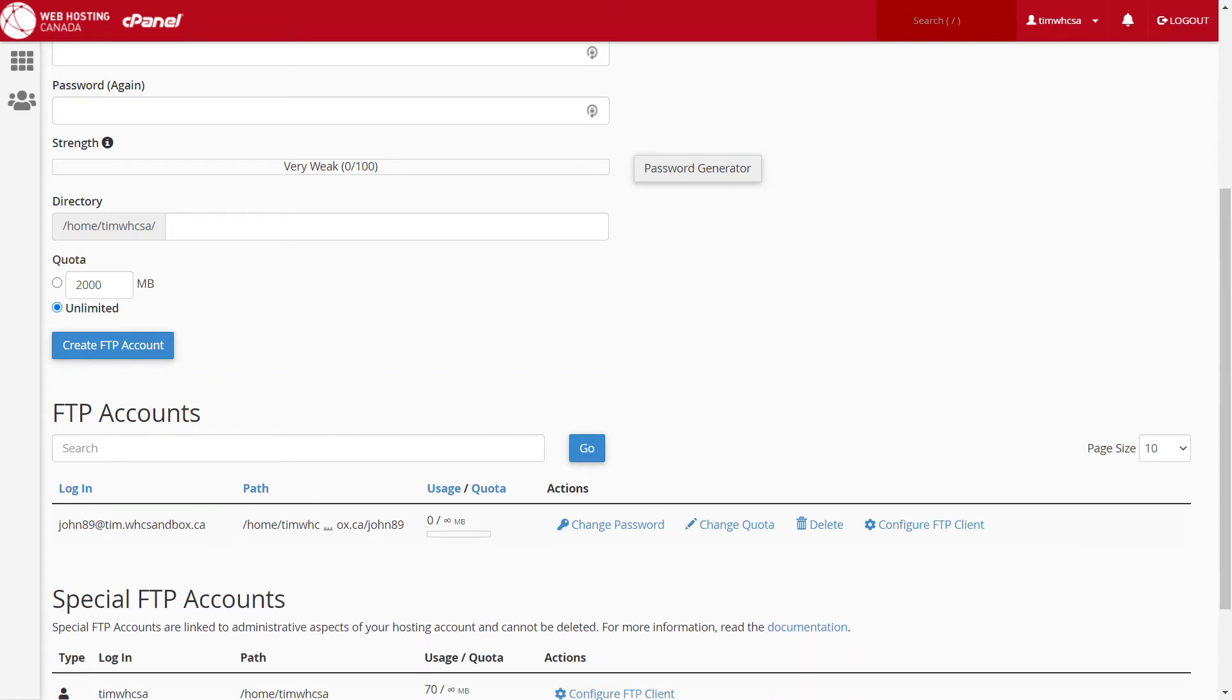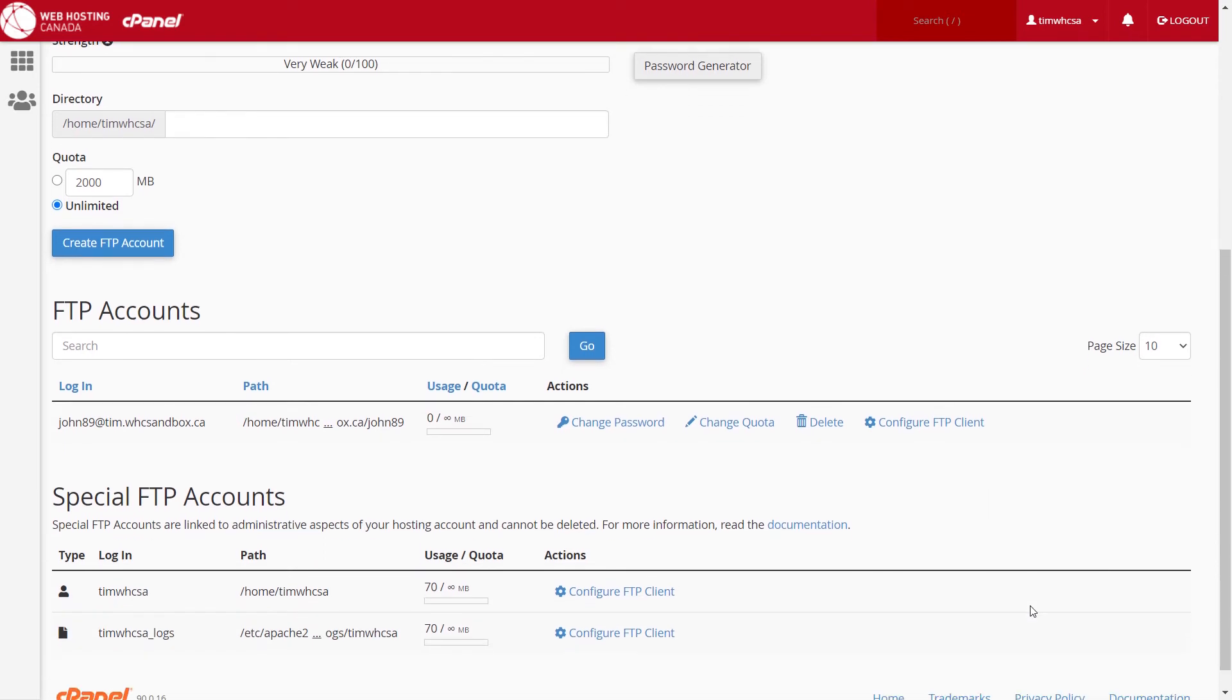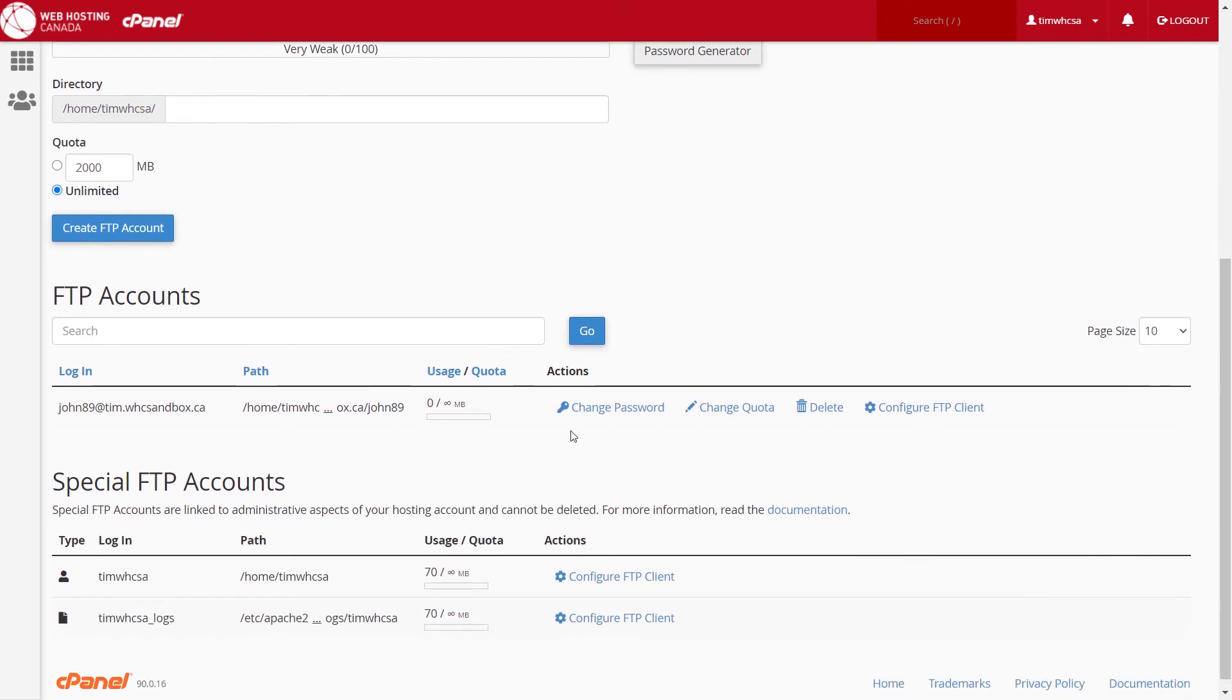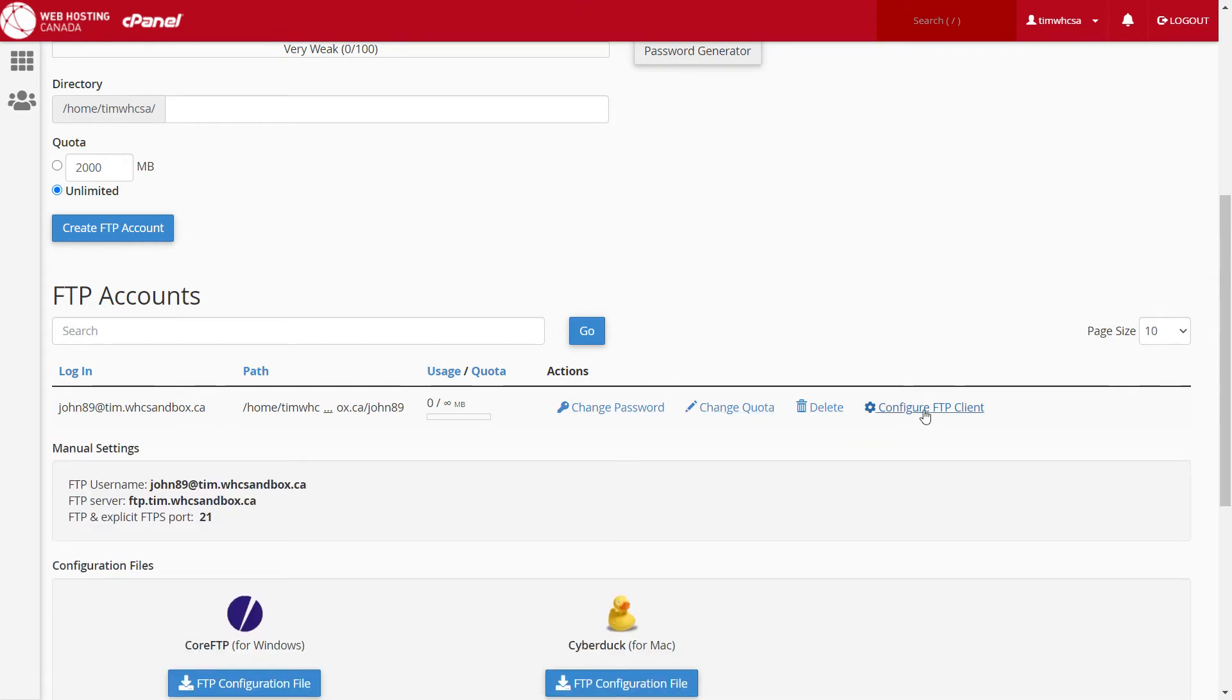To get the login details required to make a connection from an FTP client, simply scroll down to the next section under FTP accounts. Find the row that corresponds to your newly created account and select configure FTP client. From here you can see the required manual settings.